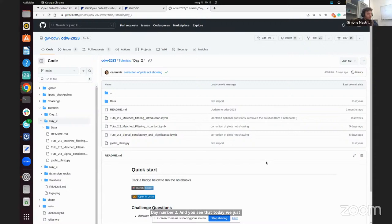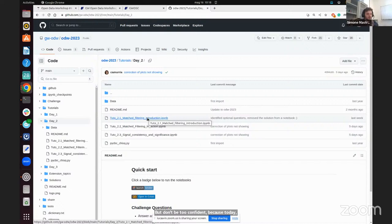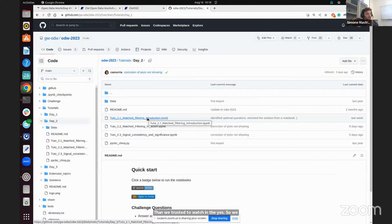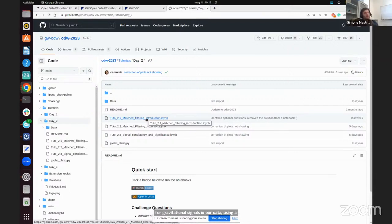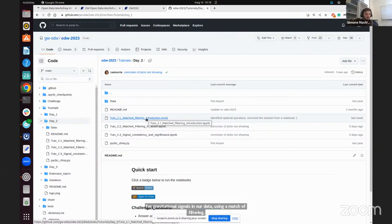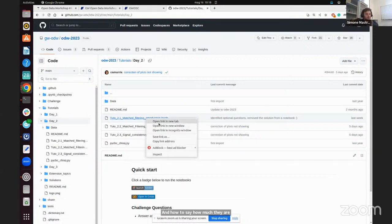Let's go to Tutorials and check Day Number Two. You can see that today we just have three tutorials, but don't be too confident — today's tutorials are a little bit more involved with respect to what you saw yesterday. These three tutorials are basically going to explain how to look for gravitational signals in data using matched filtering and how to assess their significance.